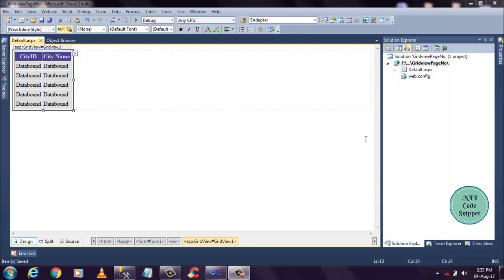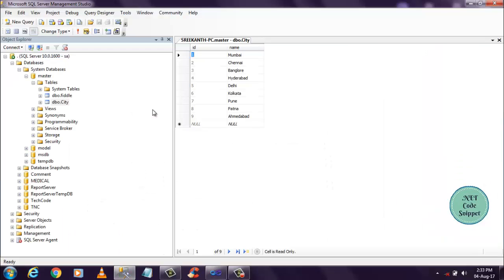So here I created a project with the name of WillBePageNumber. I have added one page default.aspx page. In that page I added GridView control and GridView control header names I've given as City ID and City Name. So I have already created a table with database and I added some cities name here, ID and names. Nine cities are there, so I'm going to bind this data into the GridView control.